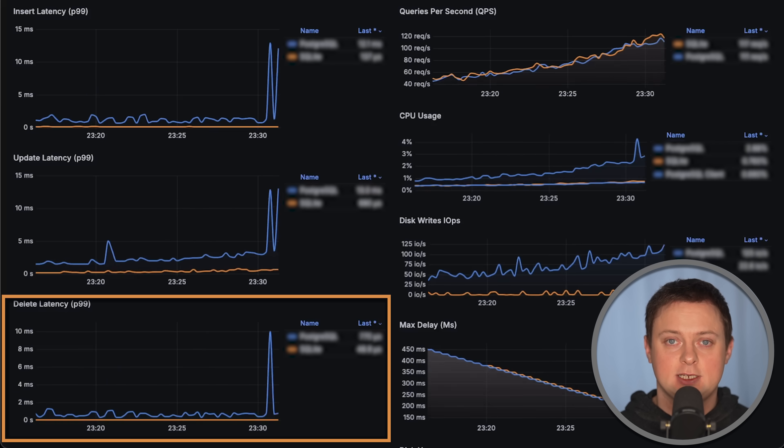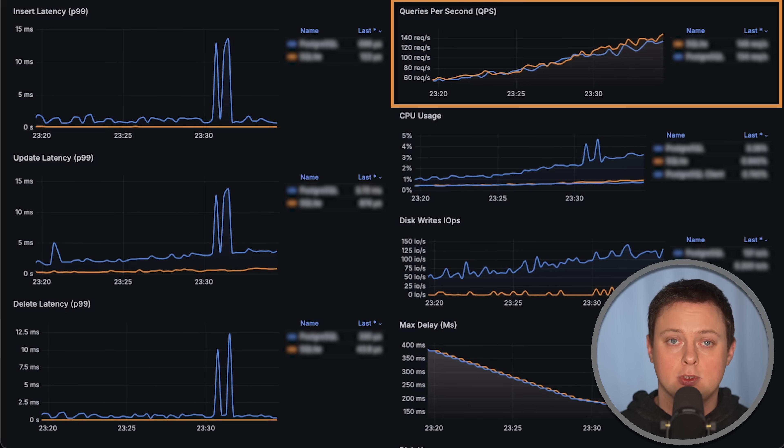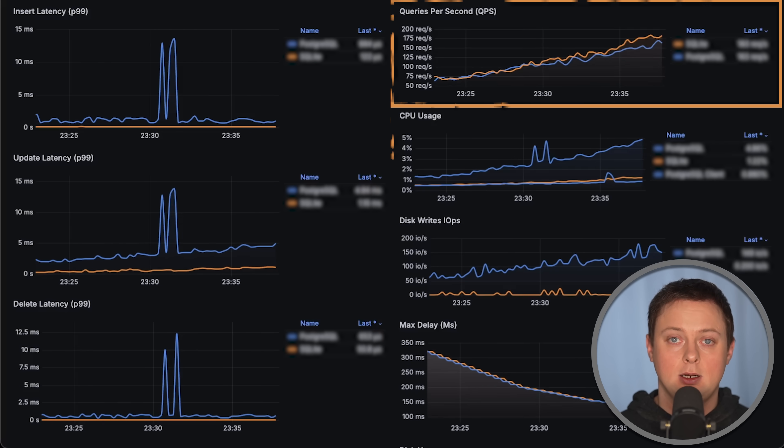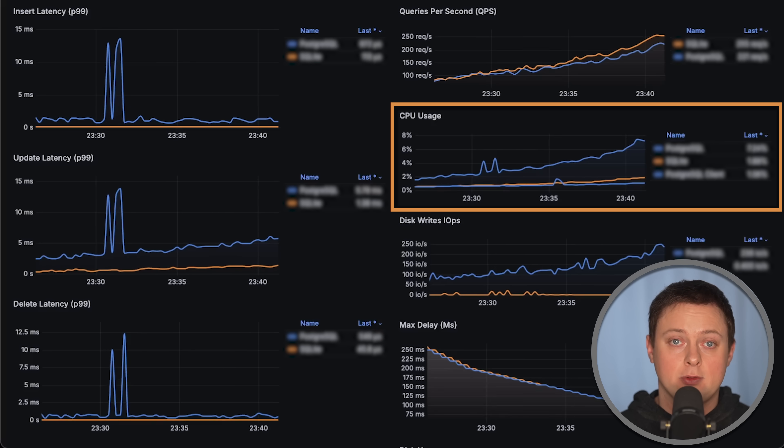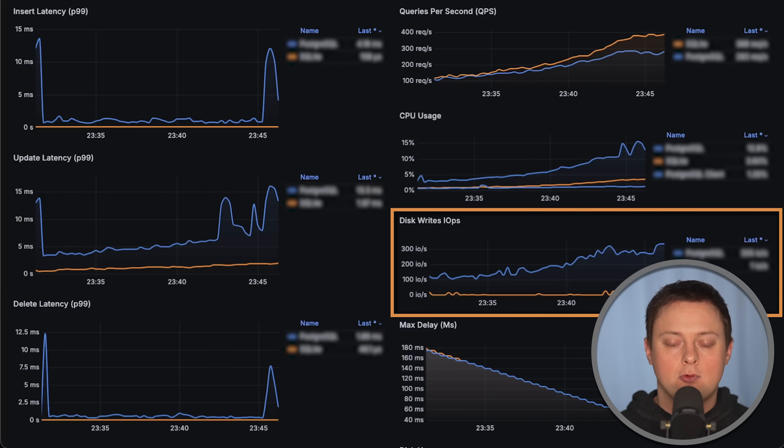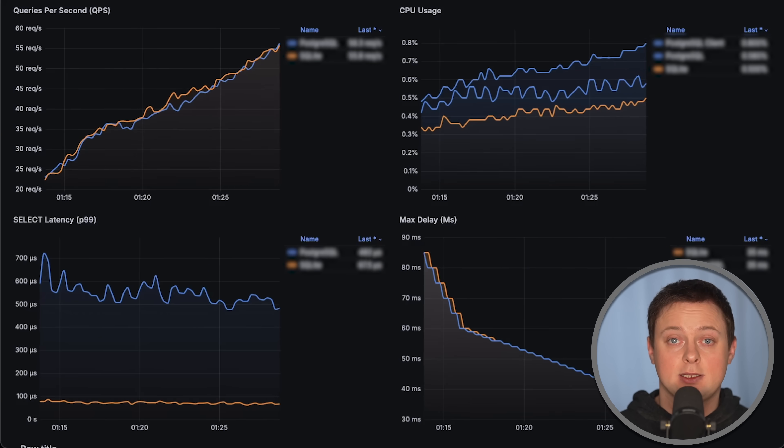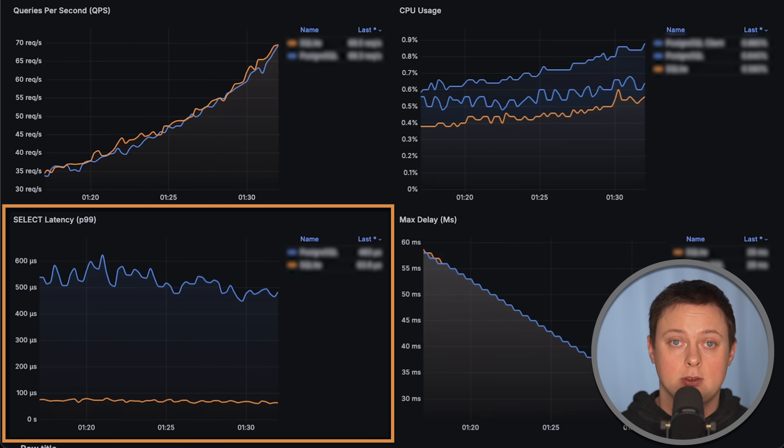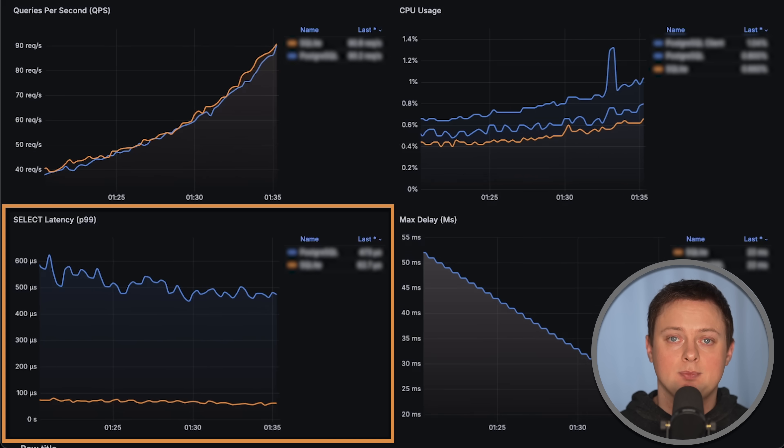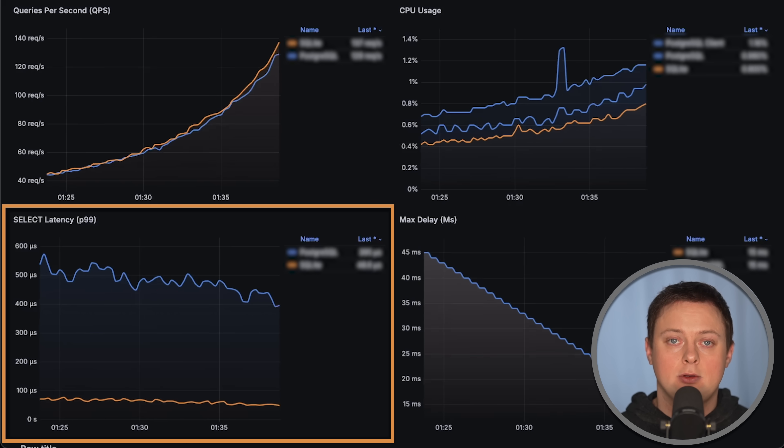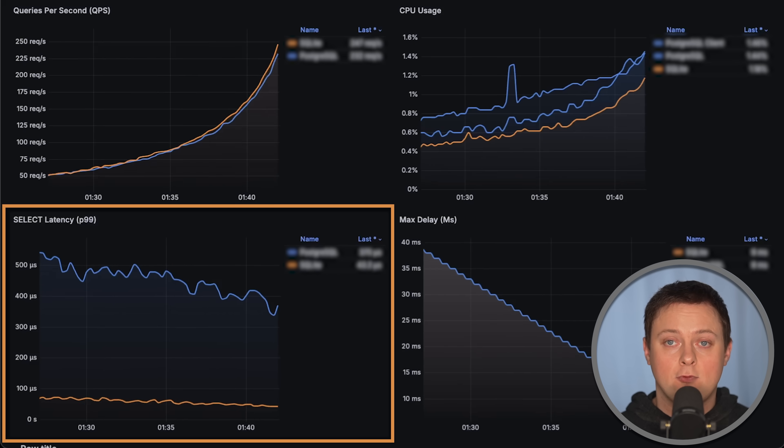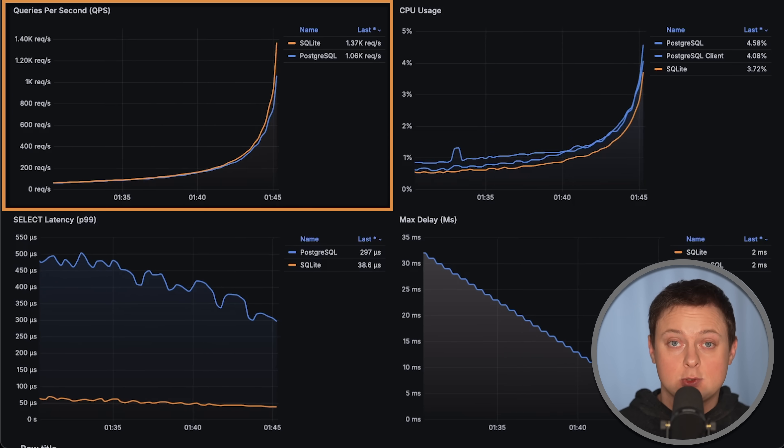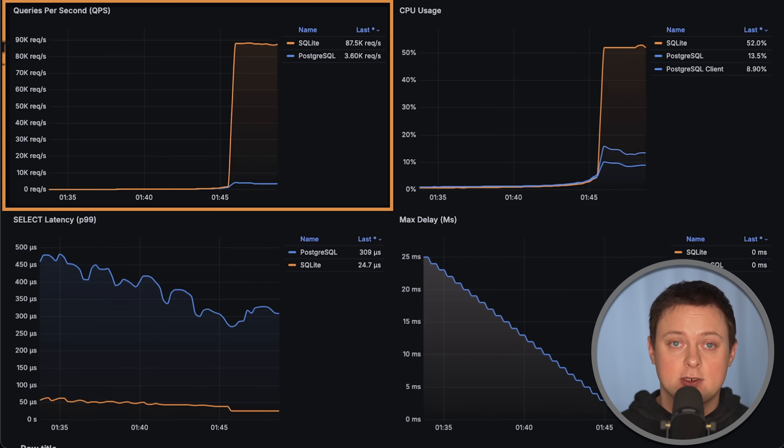In the first test, we'll also look at throughput, which I'll explain later, CPU usage for both the clients and the database, and disk write operations. In the second test, I use SQL join that combines multiple database tables to measure the read or select performance of the database. This is where the most significant differences show up.